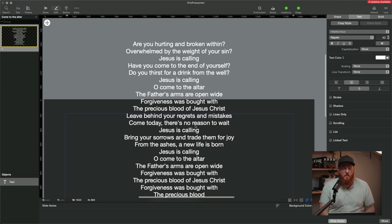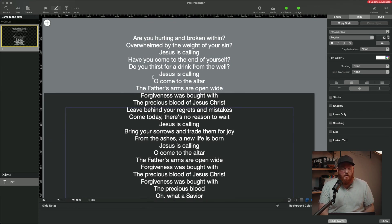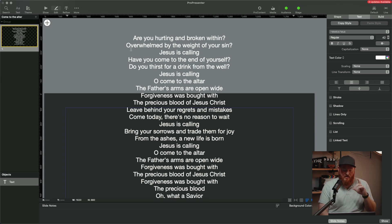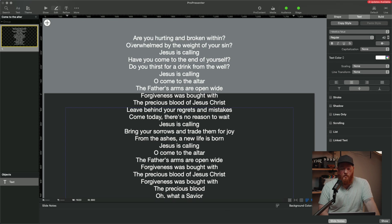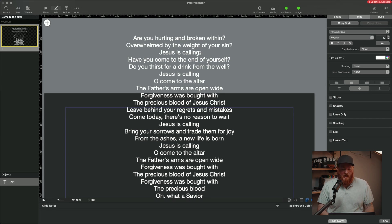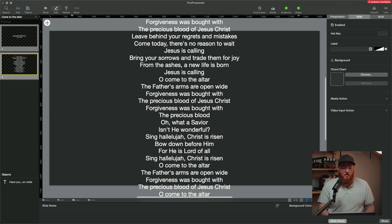Now, depending on how you have this, if they are broken into verses and choruses, usually you can just go and select in those breaks. So here's what we're going to do. We're going to look at this first. Are you hurting, broken within, overwhelmed with the weight of your sin? Jesus is calling. Okay, so I feel like that's a really good slide break. So we're going to hit Option, we're going to put our cursor at the end of that, we're going to hit Option, we're going to hit Enter.